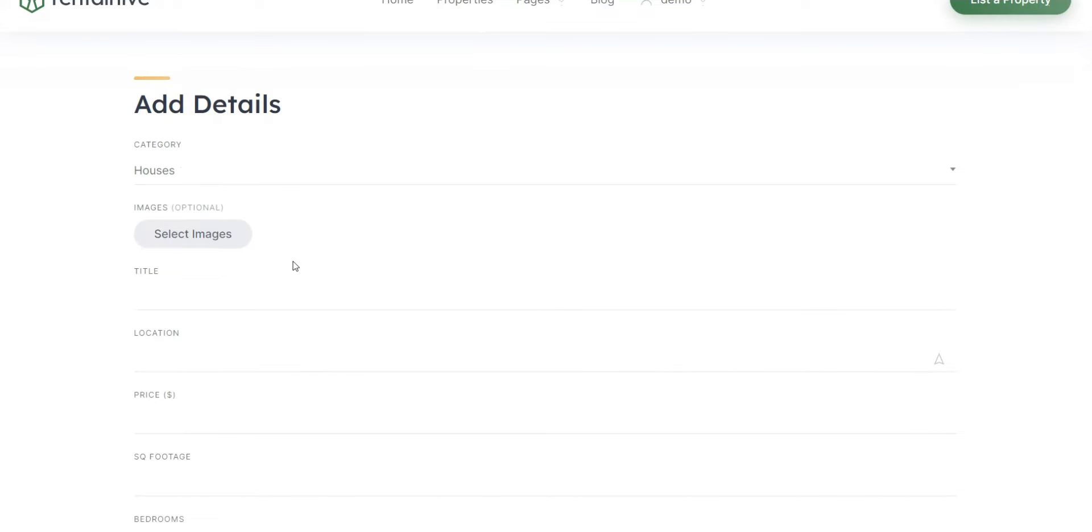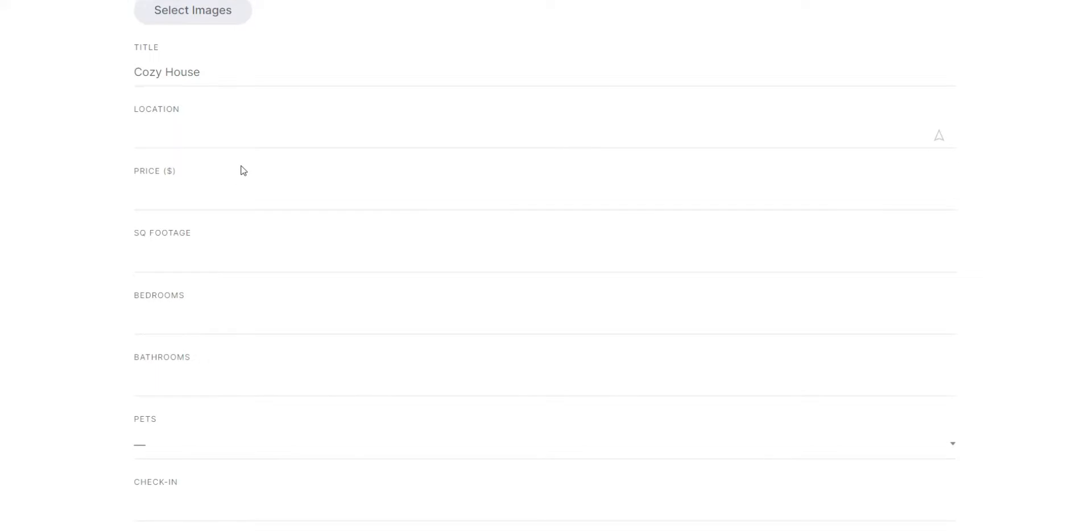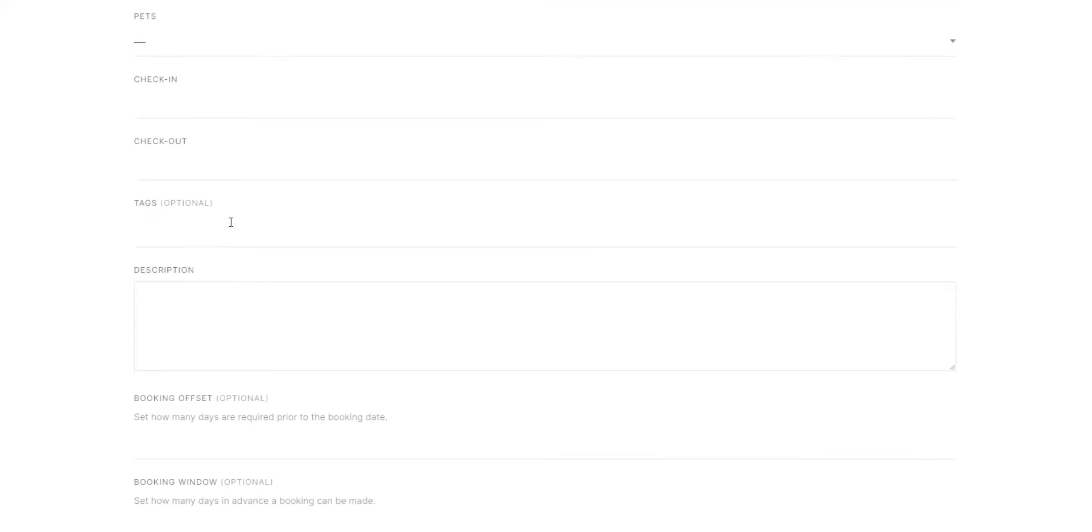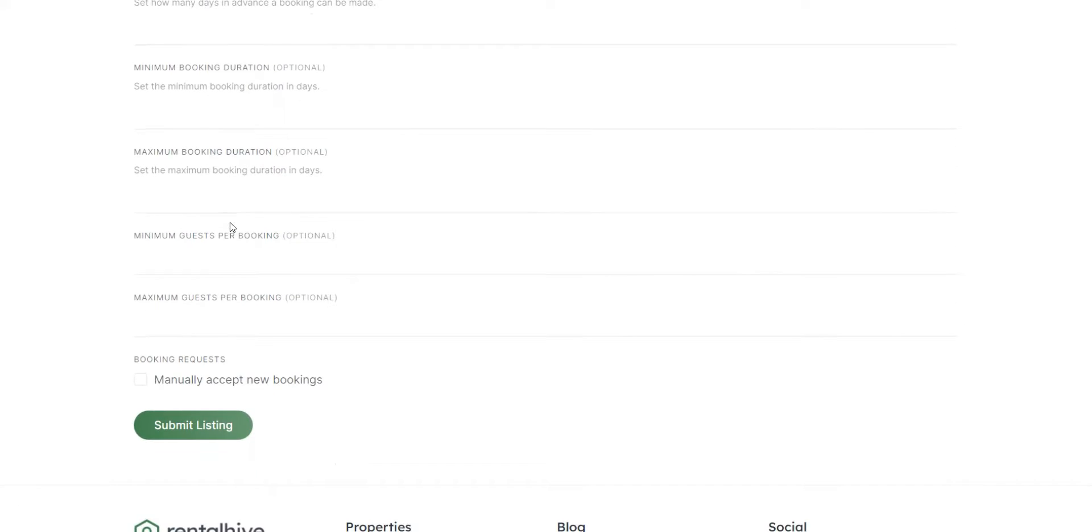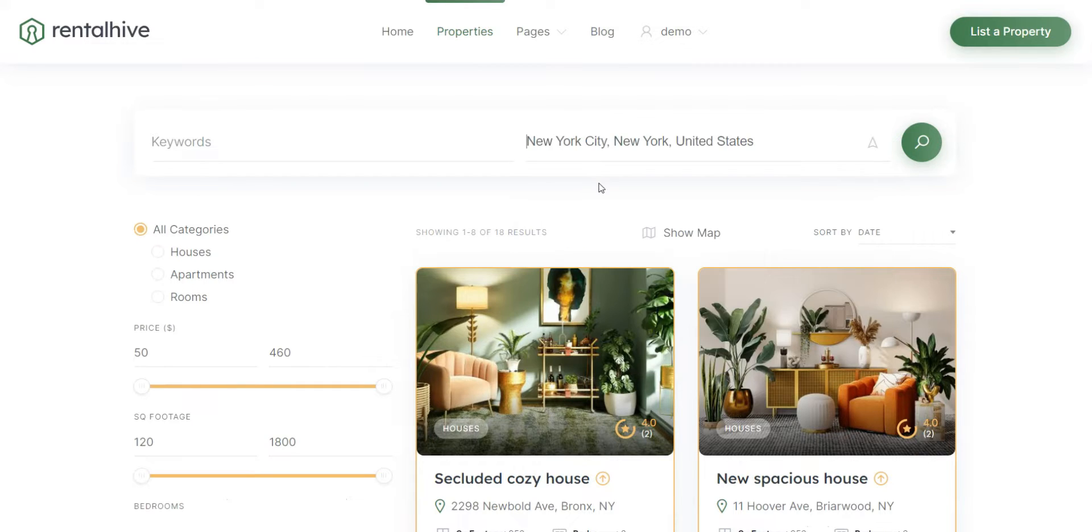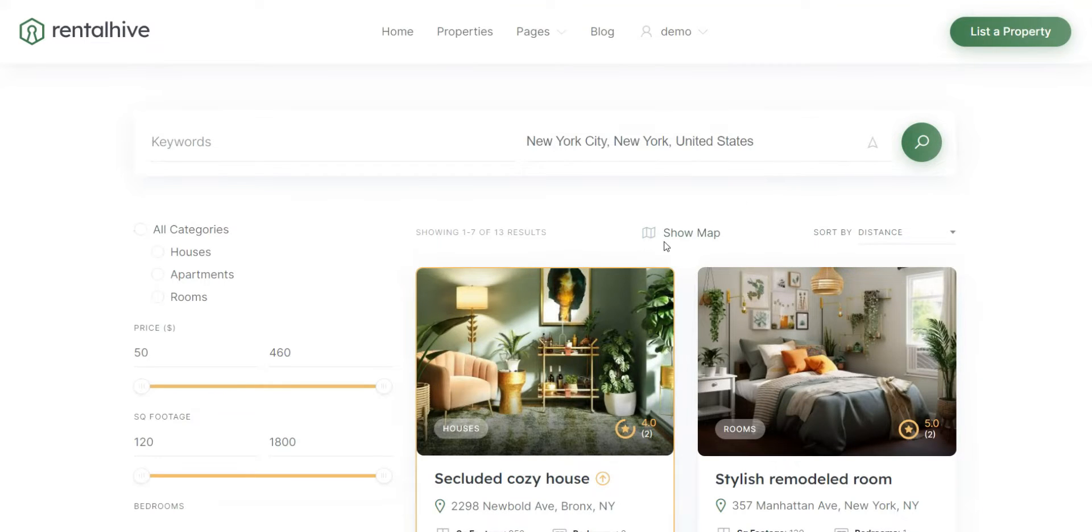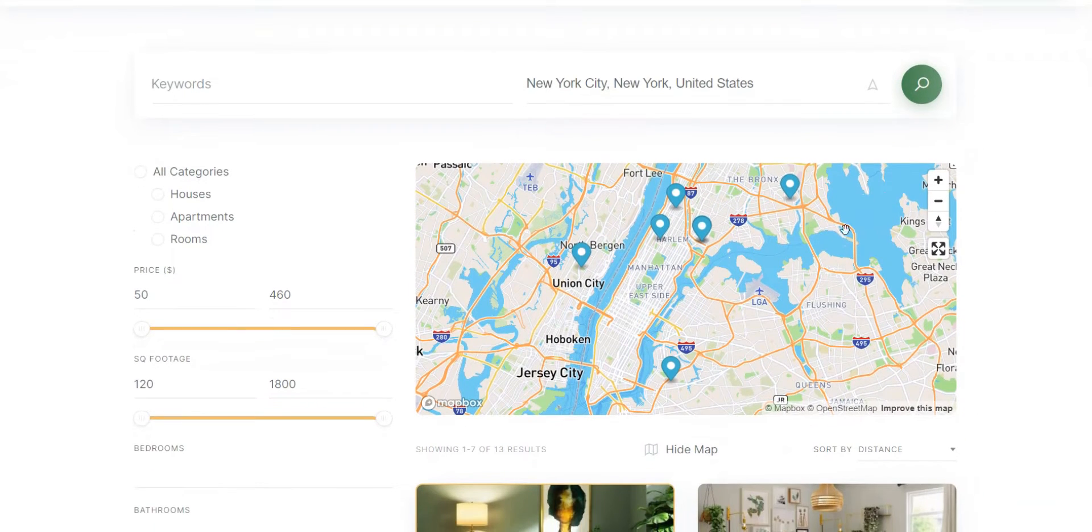Also, there is marketplace functionality which lets you easily turn your vacation rental website into a multi-vendor rental platform and allow other users to list their properties on your site. Additionally, you can integrate your website with Google Maps or Mapbox to enable location-based search.